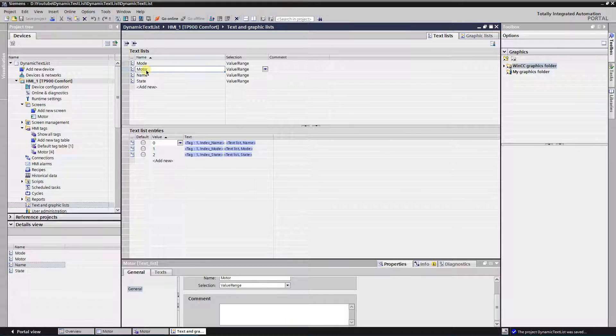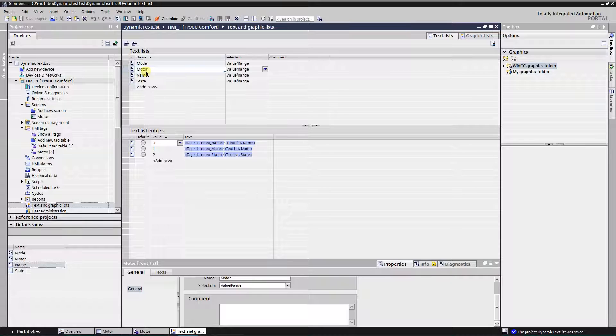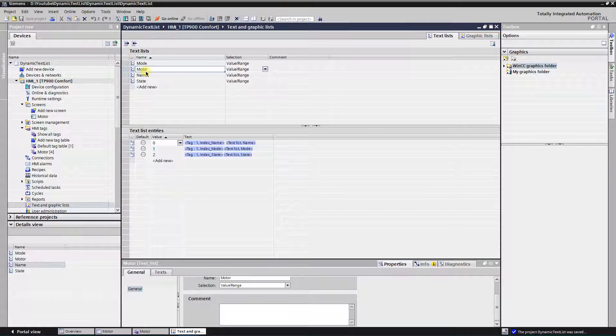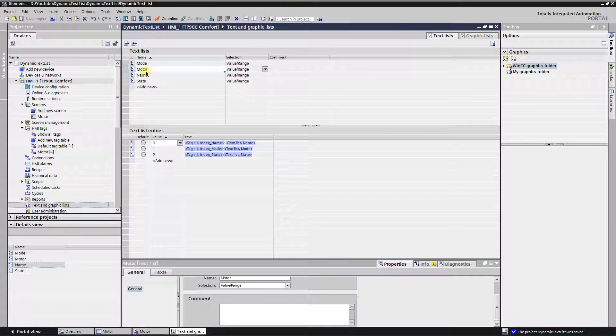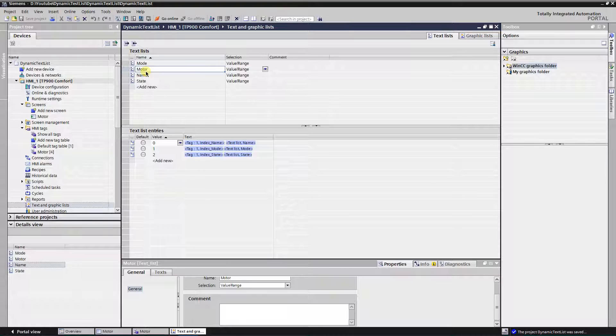Create fourth text list with the name of motor. This list will be dynamic text list. It's going to show the index of the corresponding text list and the text of the corresponding text list. For that, three value fields are needed.